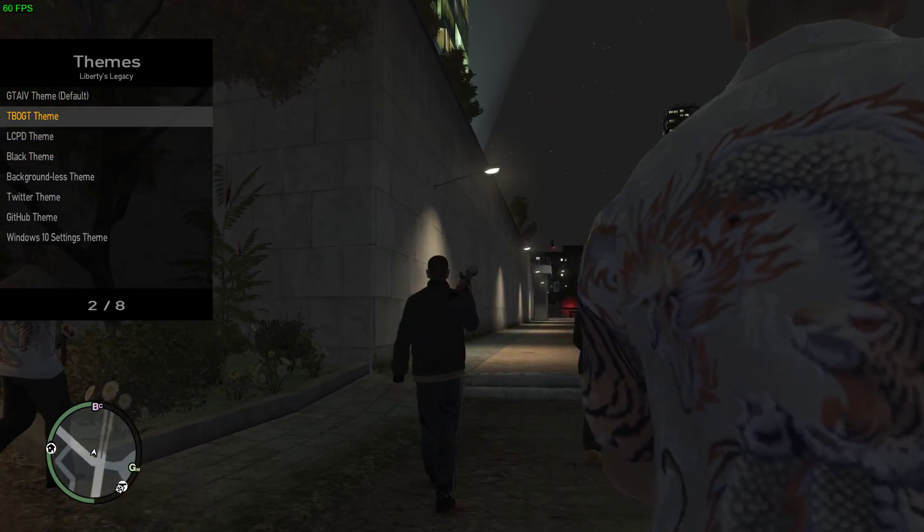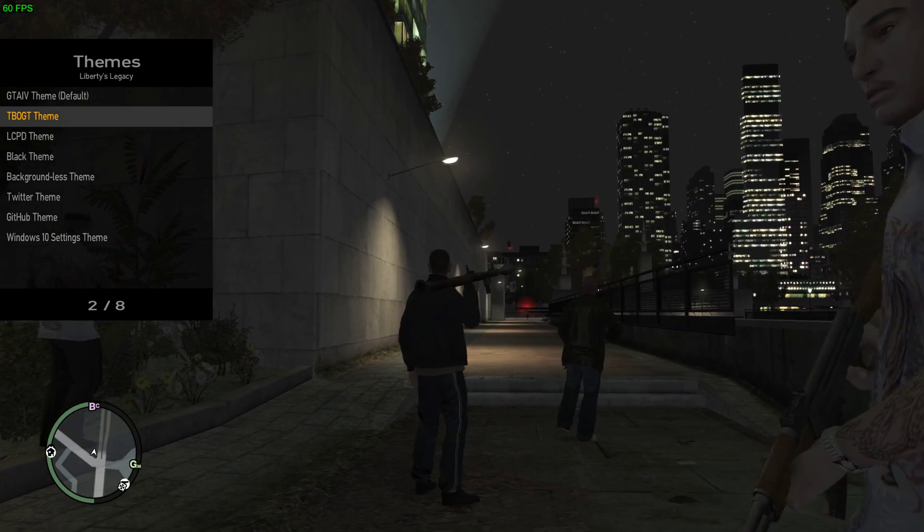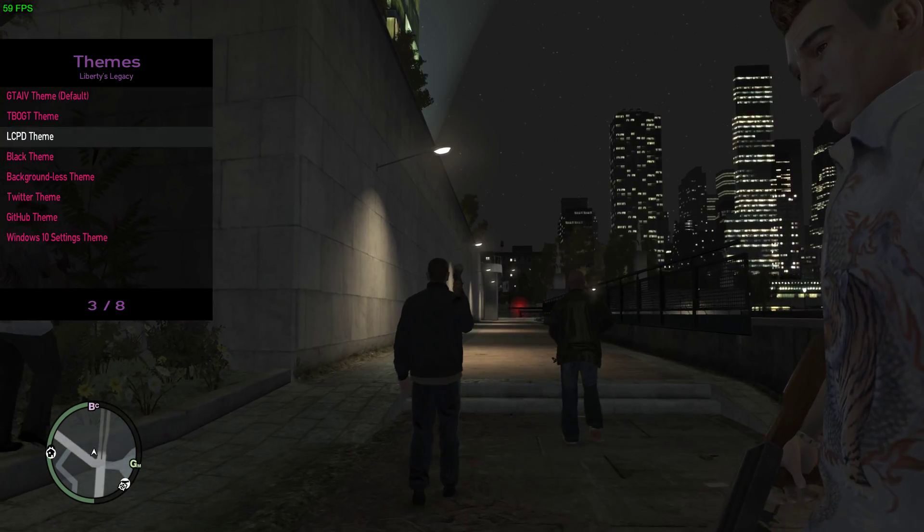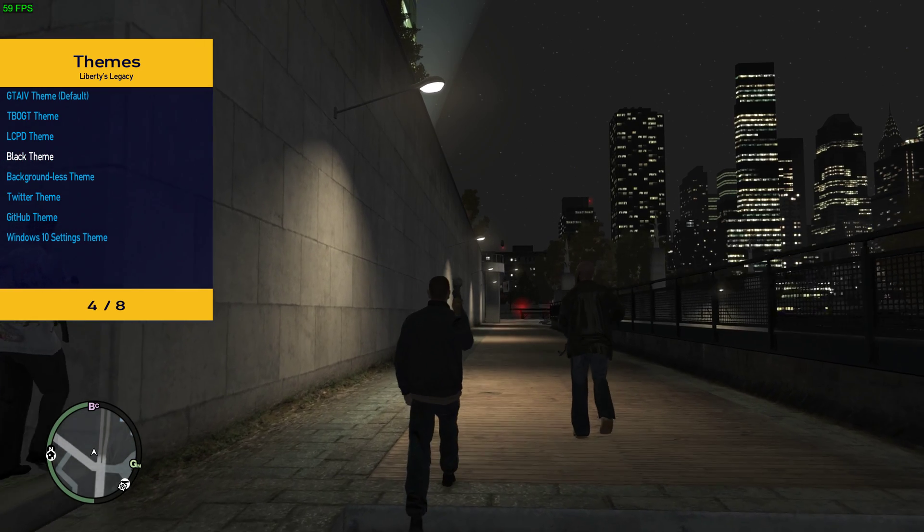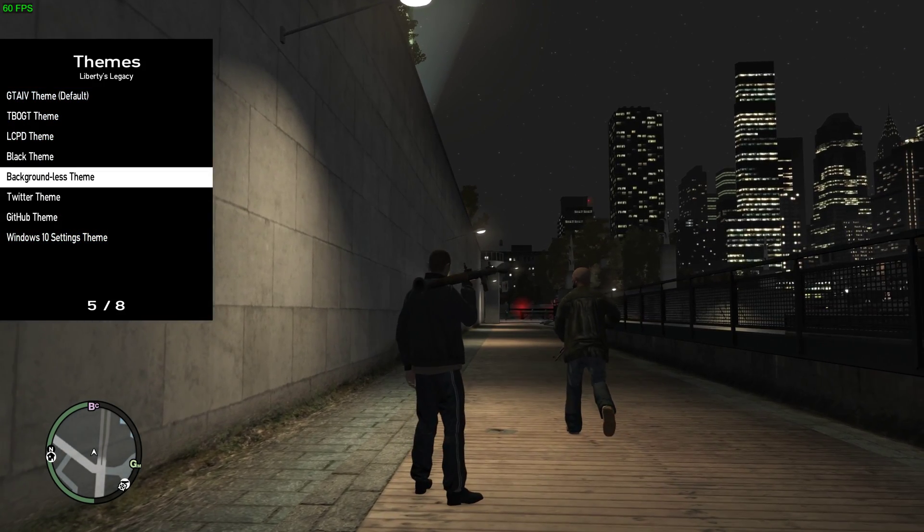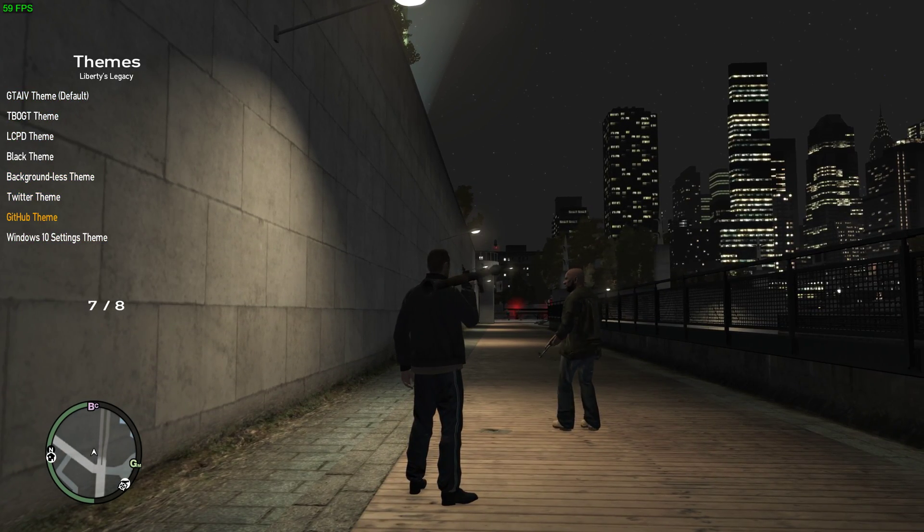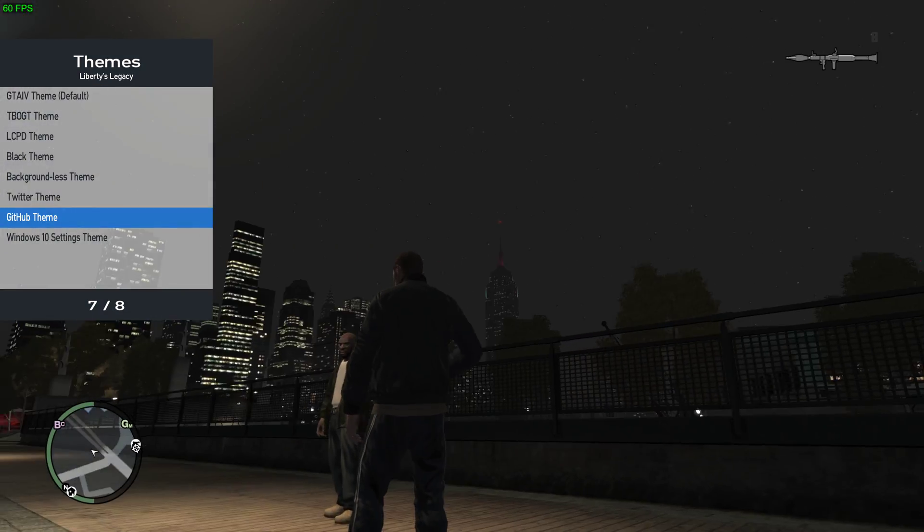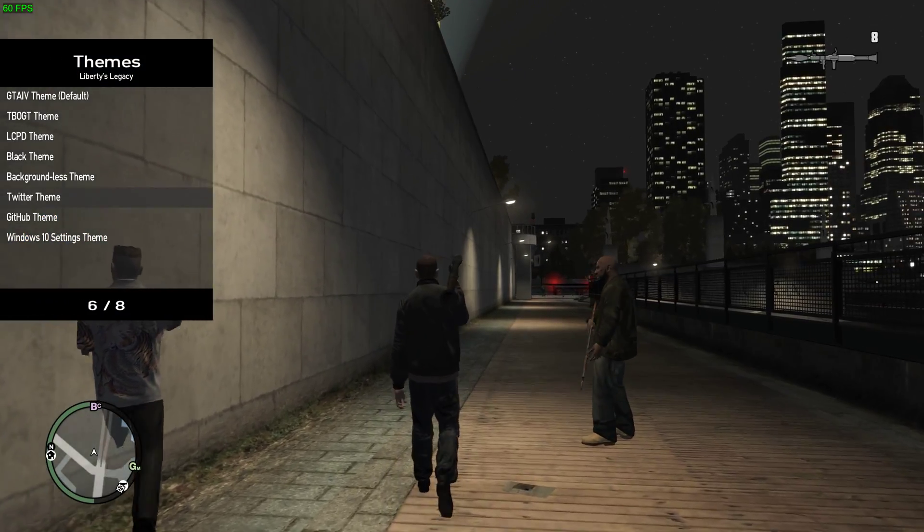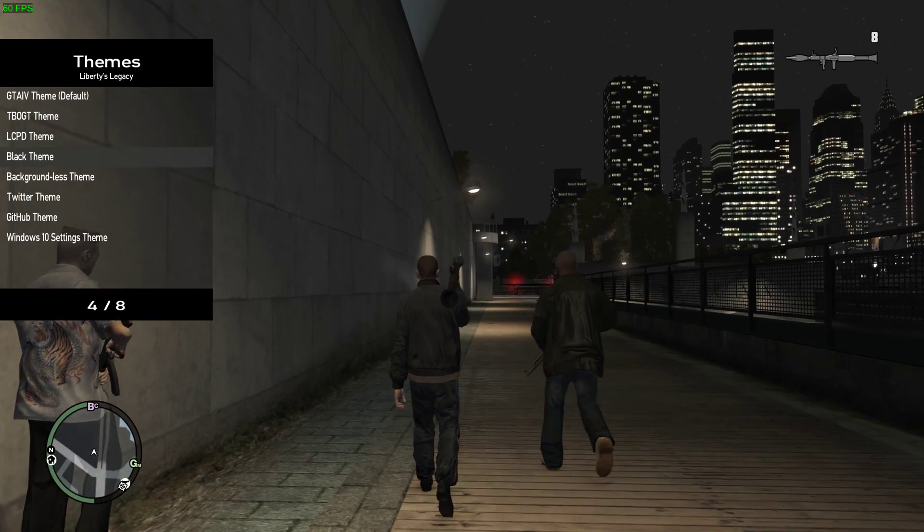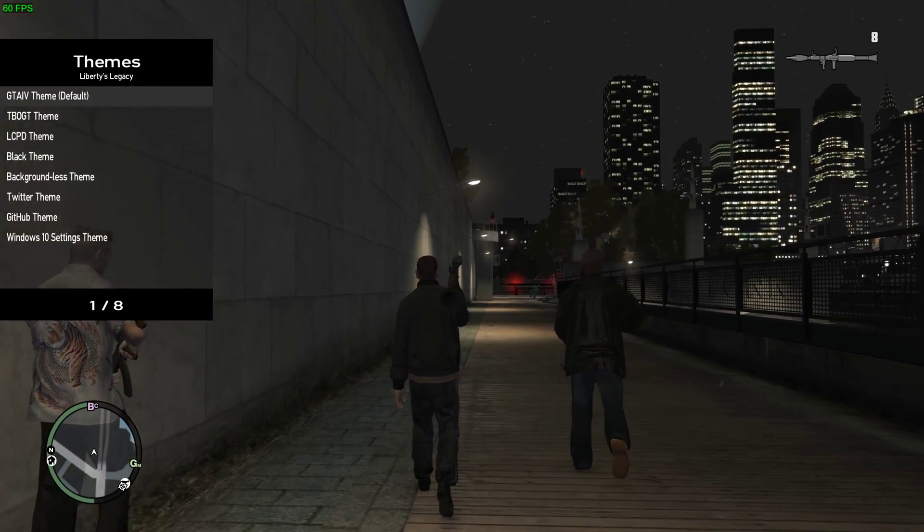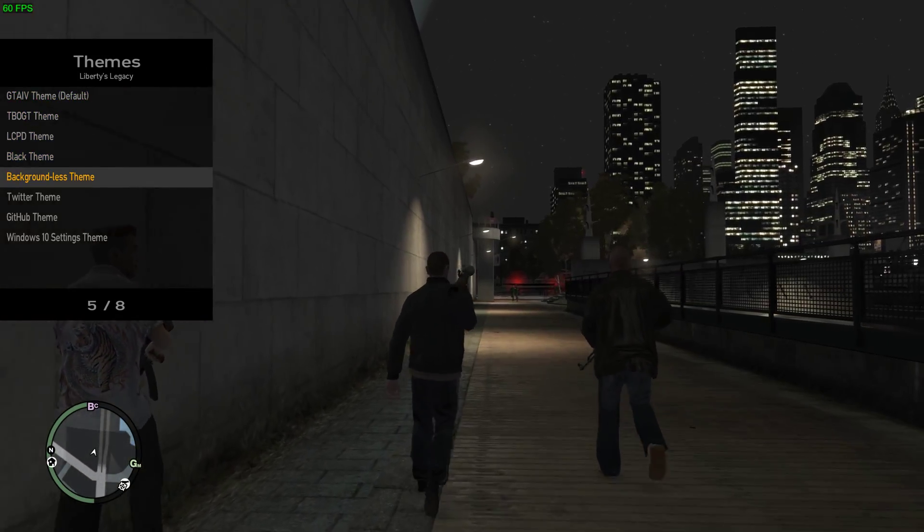I'm right now on the GTA IV theme. There's Battlegate 2020, there's SDL, there's black theme, background list theme, Twitter theme, GitHub theme, Windows 10/7. I kind of like the GTA IV default so I'm just going to stay with that.